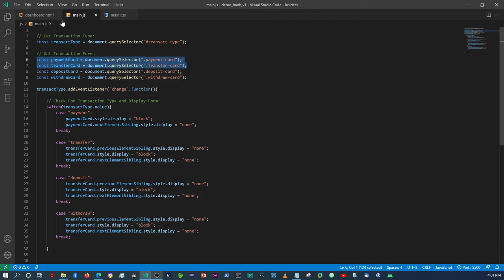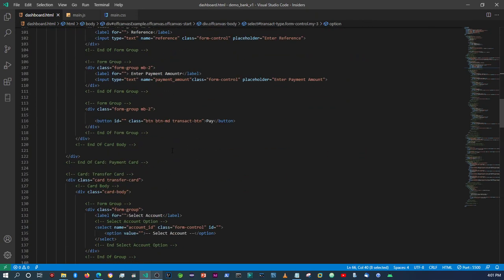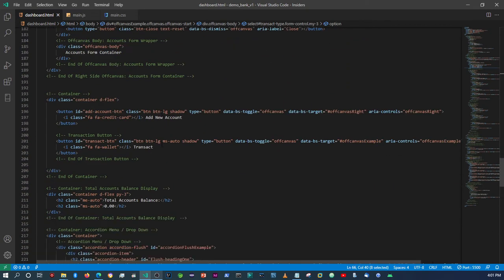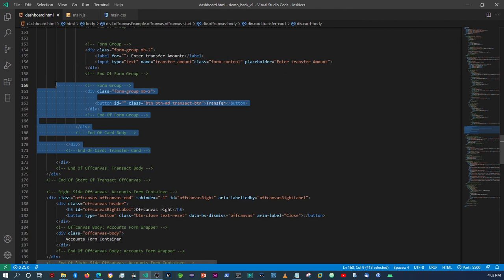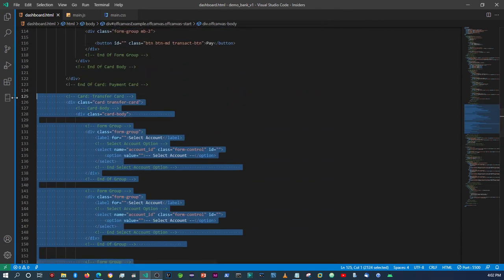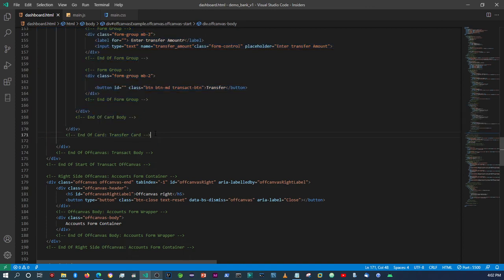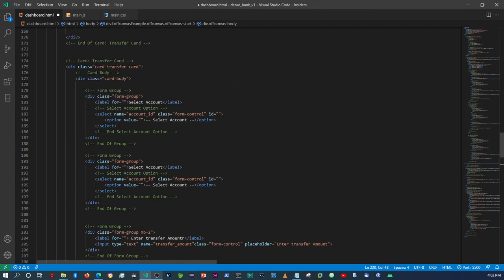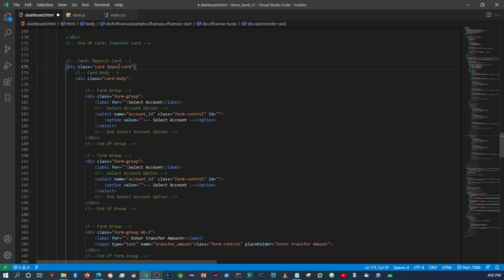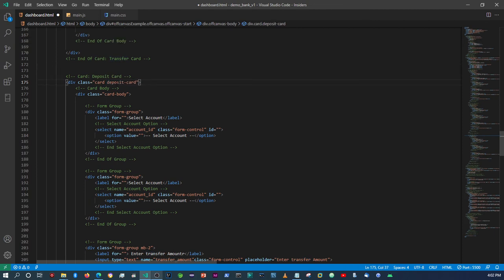We already have the payment and transfer card, so we can now proceed to create the other cards. We have the transfer card right here, so let's copy it right below. We'll paste it there — this one will be the deposit card. In here we don't need a selection.